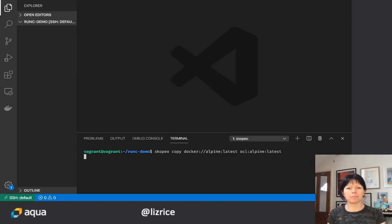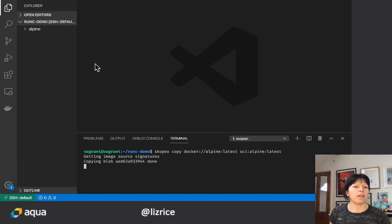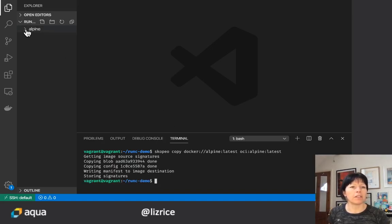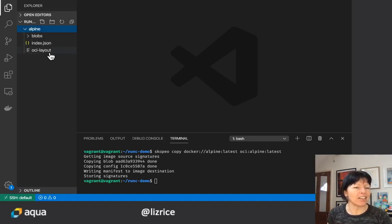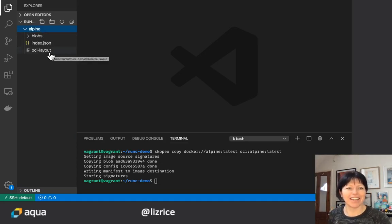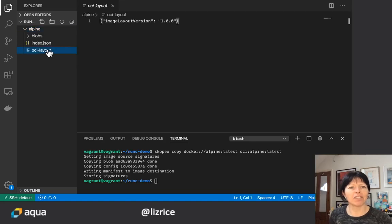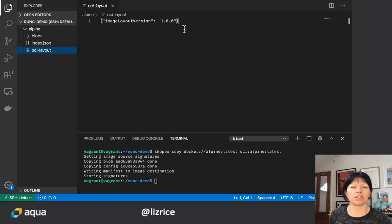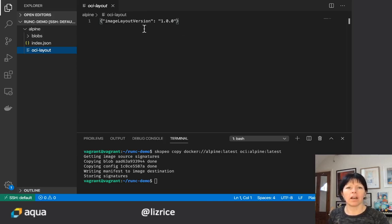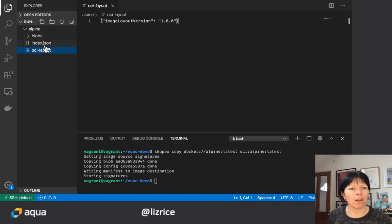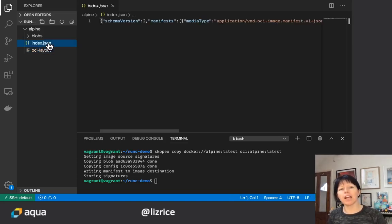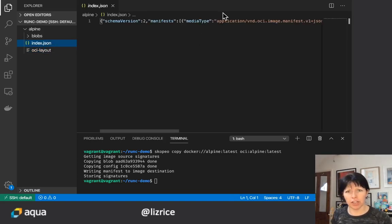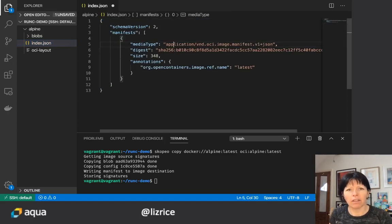That creates for me an Alpine directory and if I look inside that it's actually kind of interesting to explore the files inside here. First of all there's OCI layout, not terribly interesting, just telling us about the version of the spec that this image is compliant with, but if we go to index.json I'm just gonna format that up nicely.